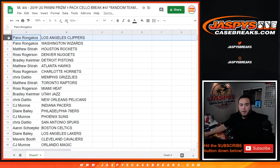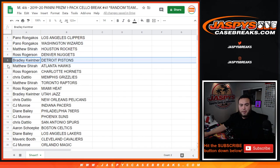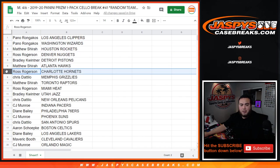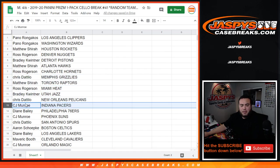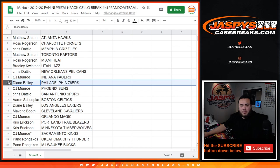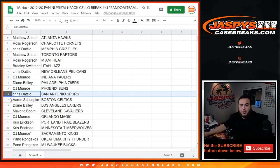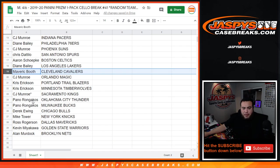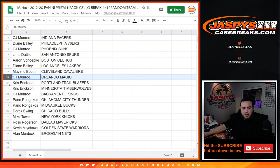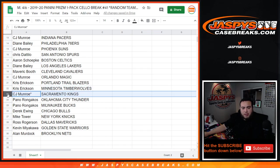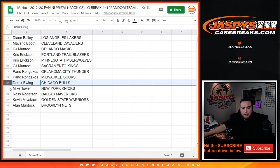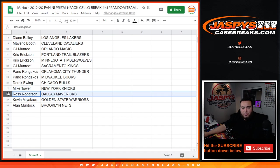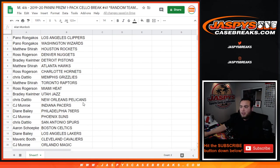Alright, Pano you have the Clippers, Wizards Matthew with the Rockets, Ross you have the Nuggets, Bradley with the Pistons, Matthew with the Hawks, Ross with the Hornets, Chris with the Grizzlies, Matthew with the Raptors, Ross with the Heat, Bradley with the Jazz, Chris with the Pelicans, CJ you have the Pacers, Diane with the 76ers, CJ with the Suns, Chris D with the Spurs. Aaron, you have the Celtics, Diane with the Lakers, Maverick you have the Cavs, CJ with the Magic, Chris with the Erickson with Portland and Minnesota, CJ with the Kings. Last one Mojo Pano with the Thunder and Bucks, Derek you have the Bulls, Mike with the Knicks, Ross you have the Mavericks, Kevin with the Warriors and Allen with the Brooklyn Nets. So there you go.